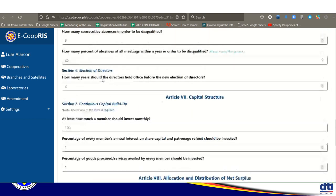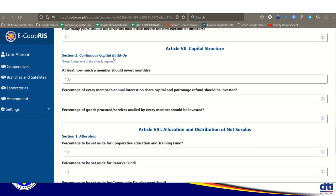The maximum term for board of directors is 2 years. For capital build-up, specify how much a member should invest monthly — usually 100 pesos collected from members. For interest on share capital and patronage refund, enter the percentage — for example, 1% from the services acquired through the cooperative.